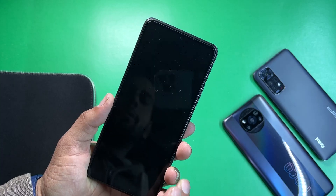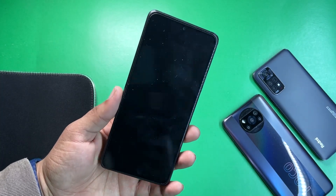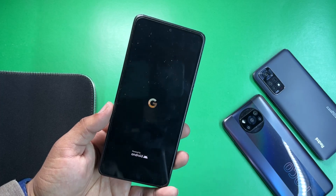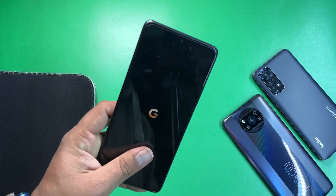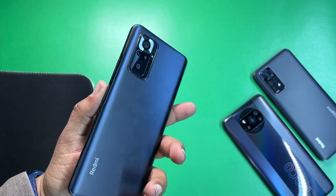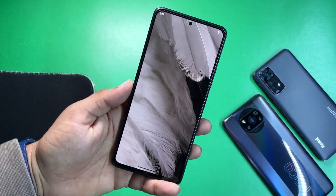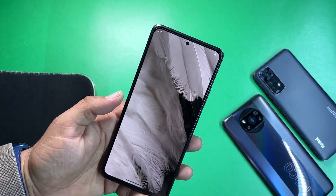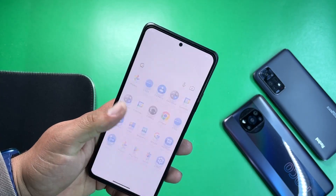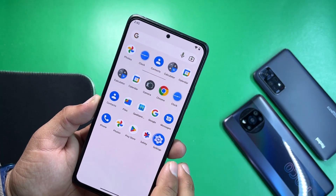Now just click on reboot system and it will be booted up. Right now I am using this kernel on my Pixel Experience Plus edition and it is working pretty much fine. As you can see, the phone has been booted up and it will surely increase the system performance.